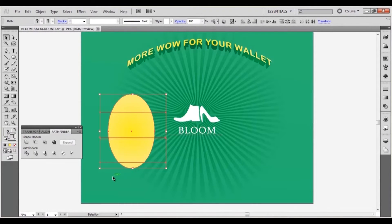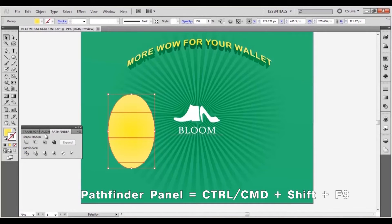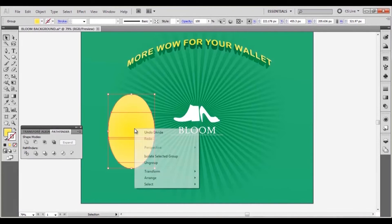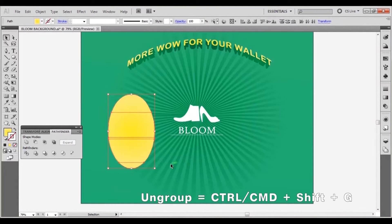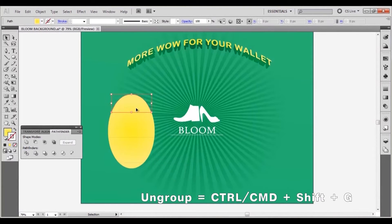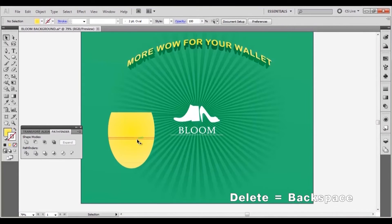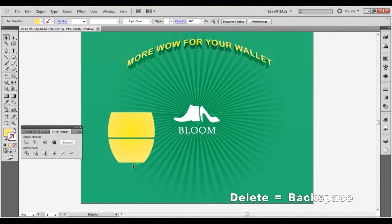Select all the lines on the ellipse and click divide in the pathfinder panel. Right click on the ellipse and select ungroup. Delete the first, third and fifth new shapes to leave only 2.